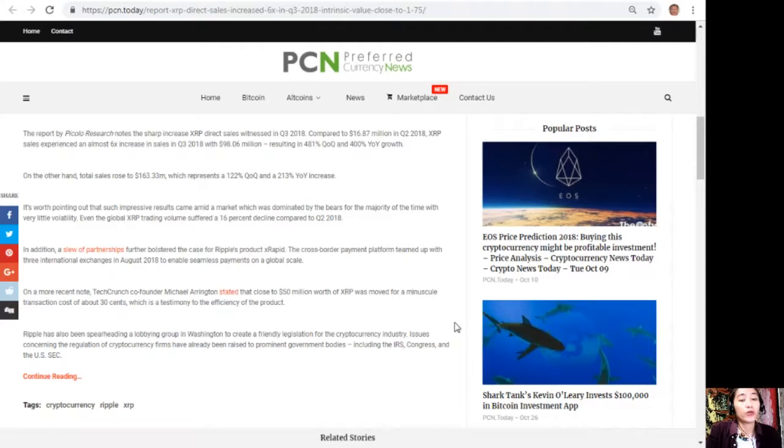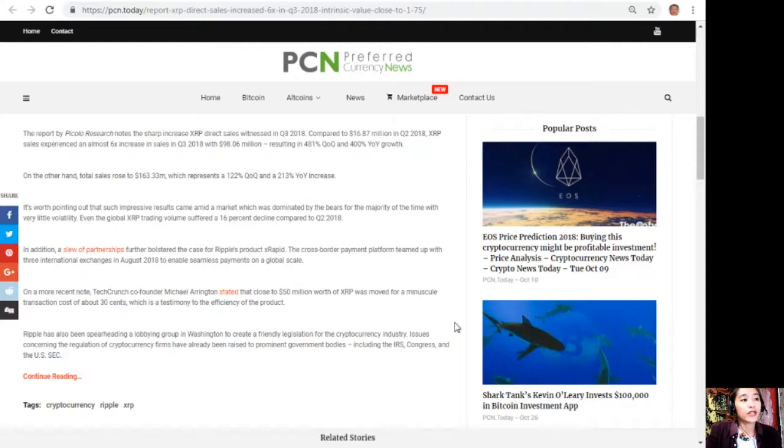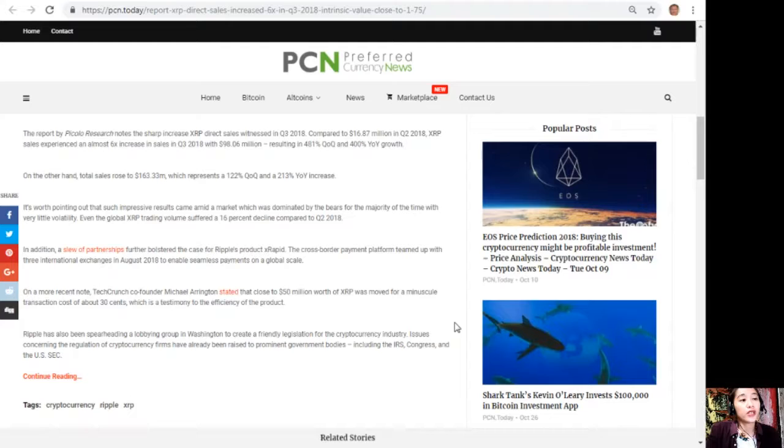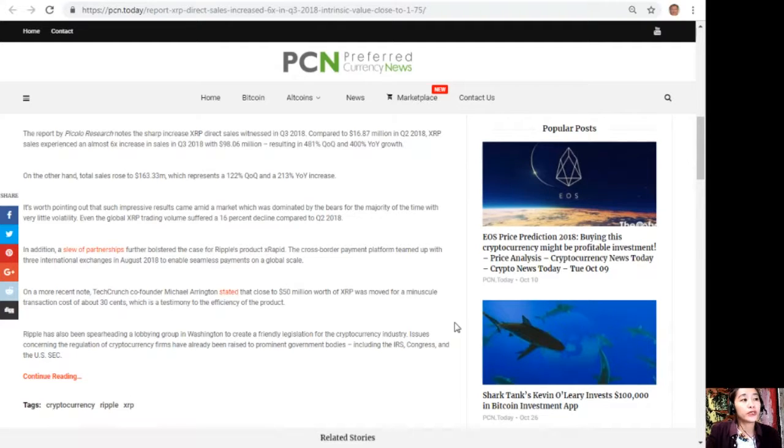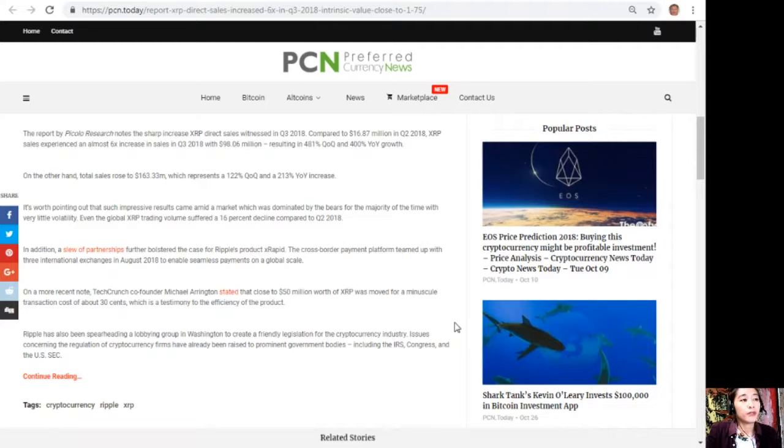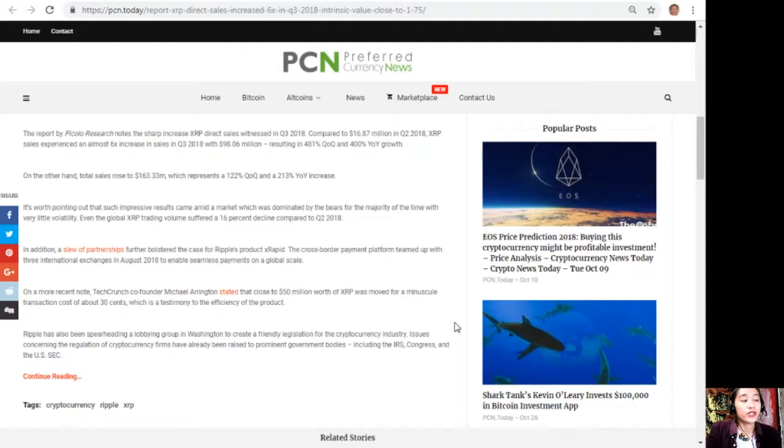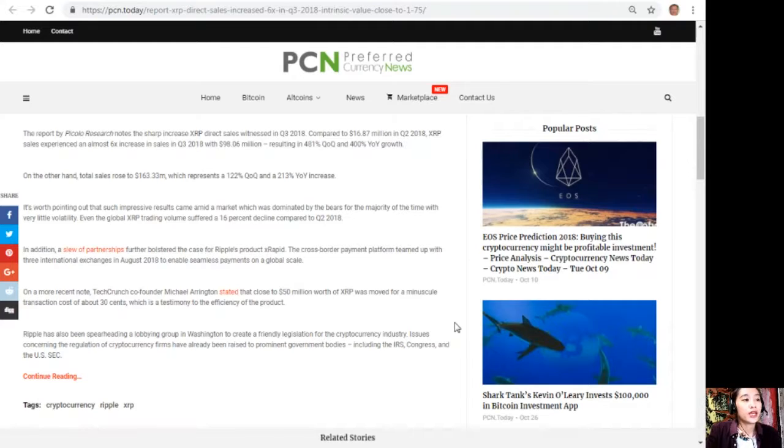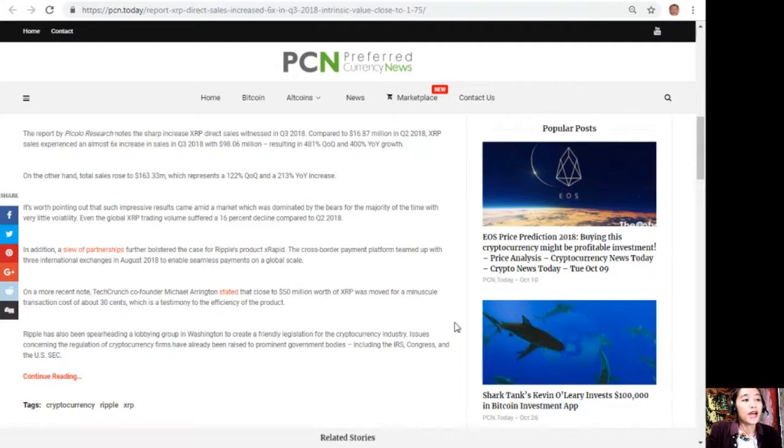On a more recent note, TechCrunch co-founder Michael Arrington stated that close to $50 million worth of XRP was moved for a minuscule transaction cost of about 30 cents, which is a testimony to the efficiency of the product. Ripple has also been spearheading a lobbying group in Washington to create friendly legislation for the cryptocurrency industry. Issues concerning the regulation of cryptocurrency firms have already been raised to prominent government bodies including the IRS, Congress, and the U.S. SEC.